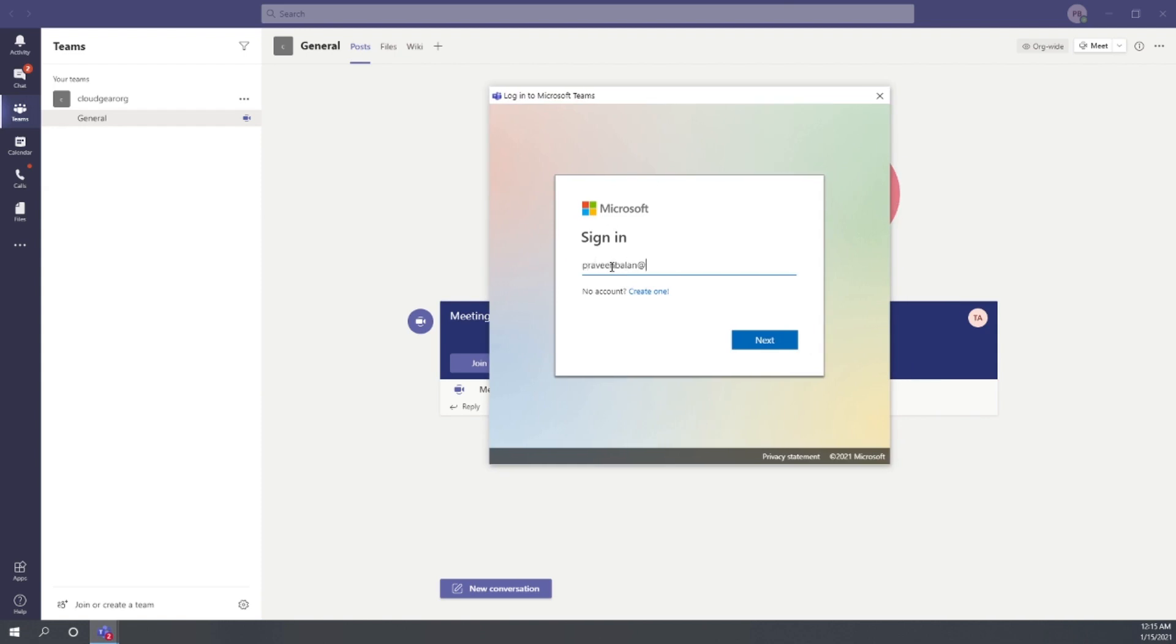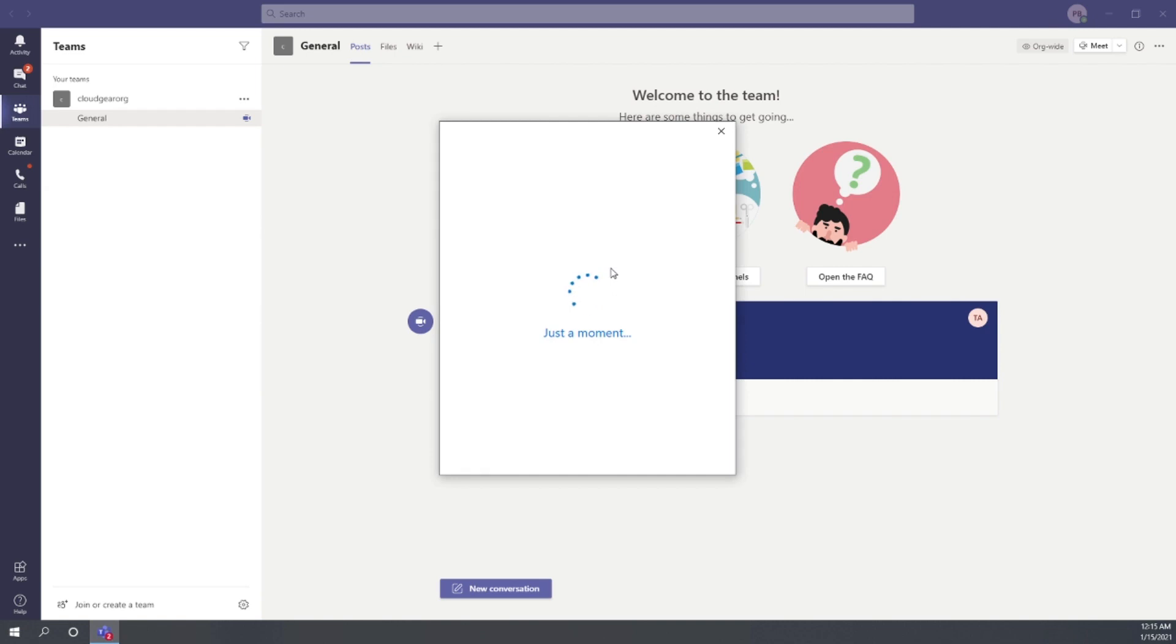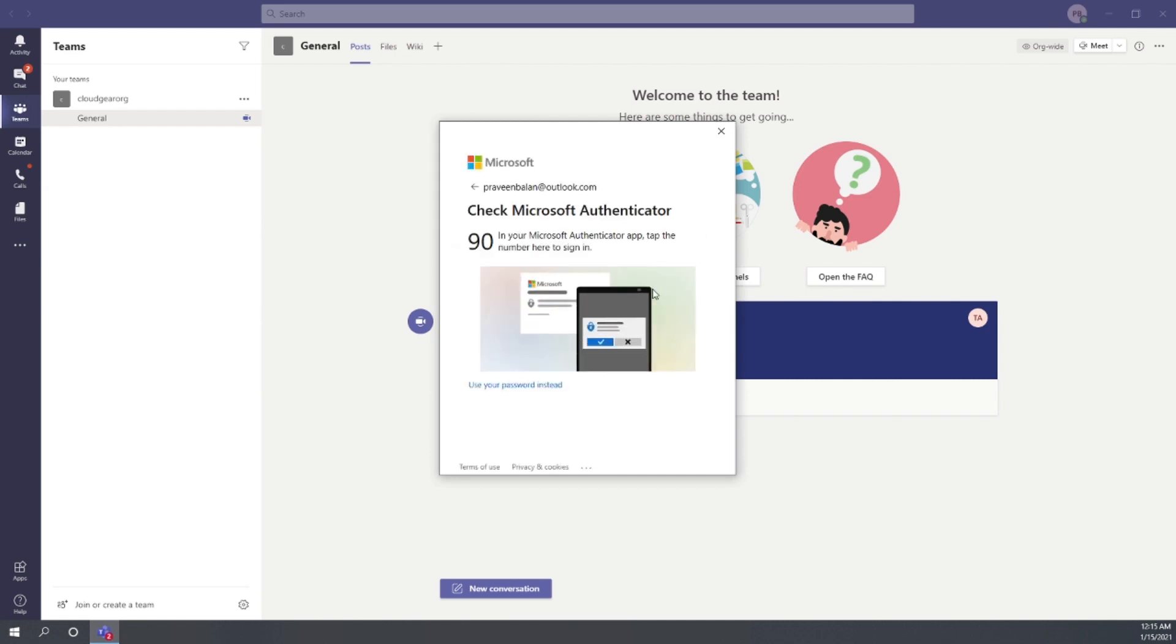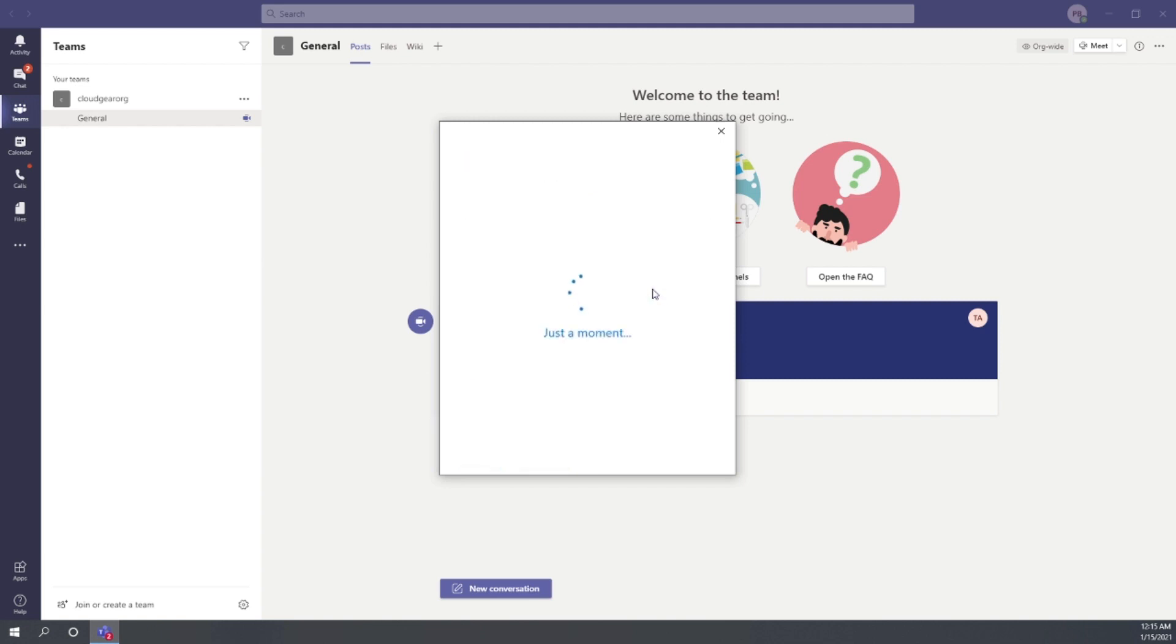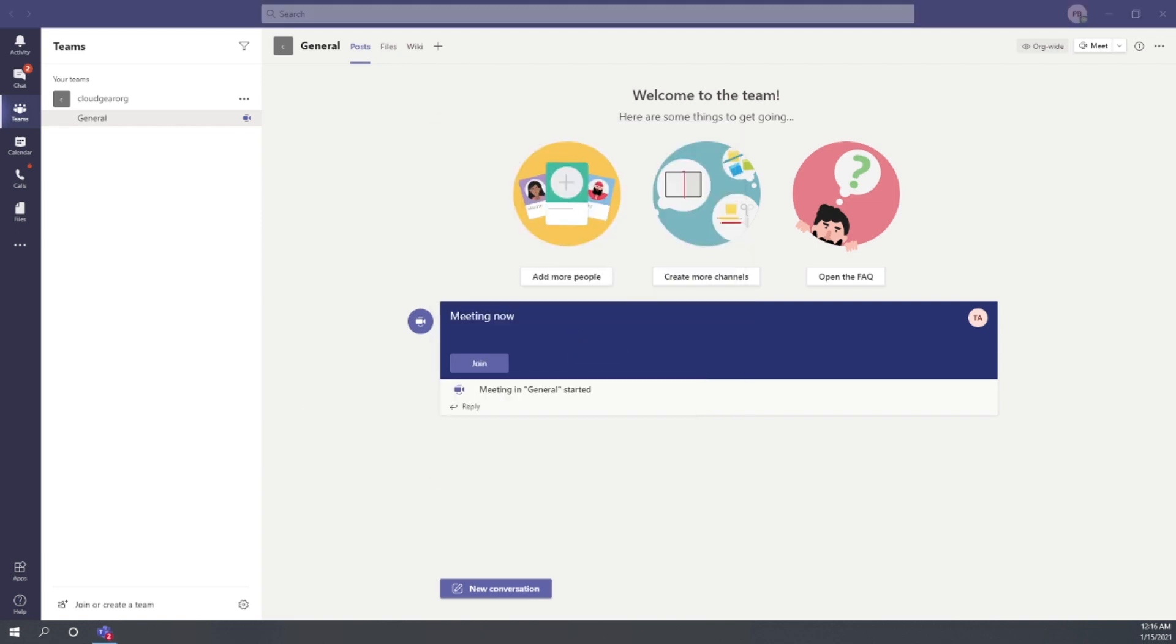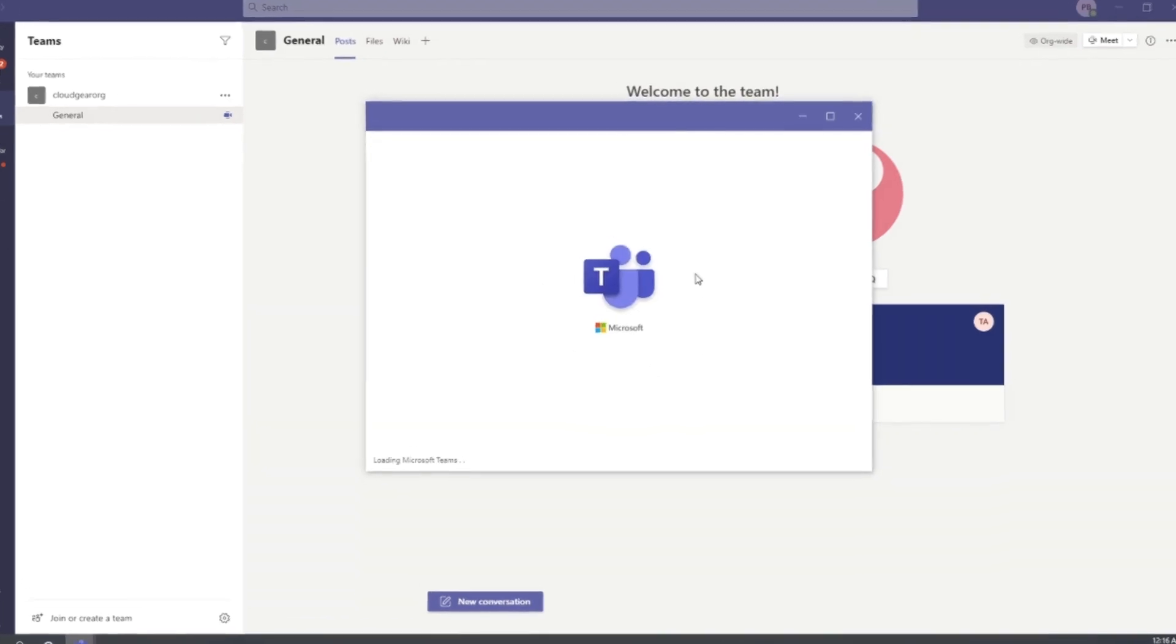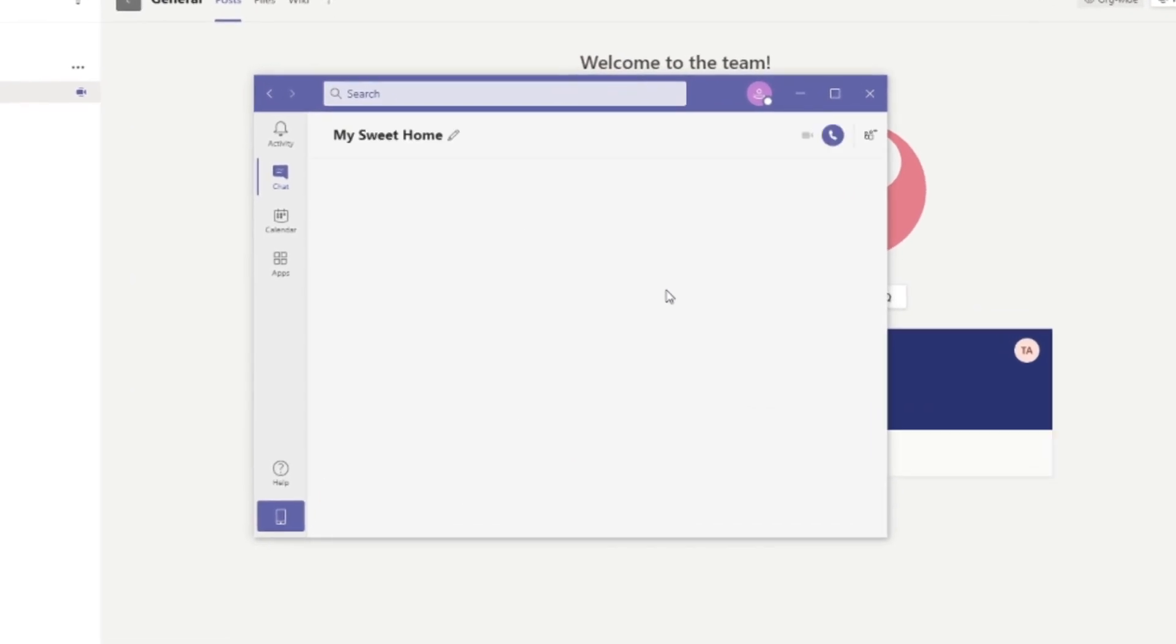So let's now log in with my Teams personal account. After a successful login, it will open the personal Teams on a new window, which means it will not disturb your organization Teams that will run in the background in a separate window. A personal account will be running on a new window which will be open on top of the current screen.